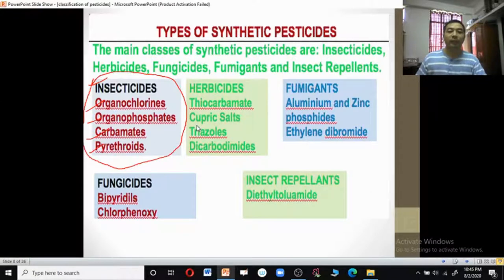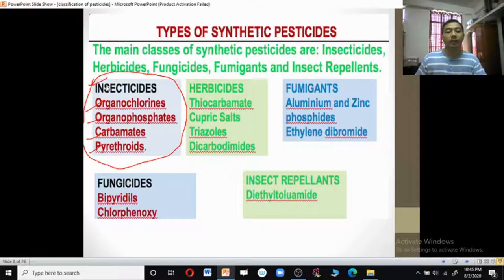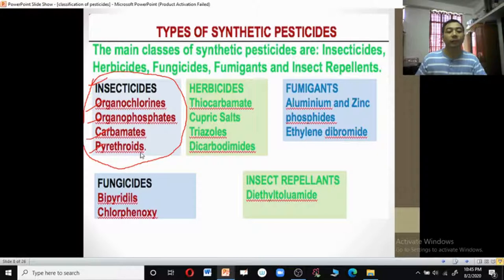There are different types of synthetic pesticides. The main classes are insecticides, herbicides, fumigants, fungicides, and insect repellents. The insecticides are further classified into organochlorines, organophosphates, carbamates, pyrethroids, etc.